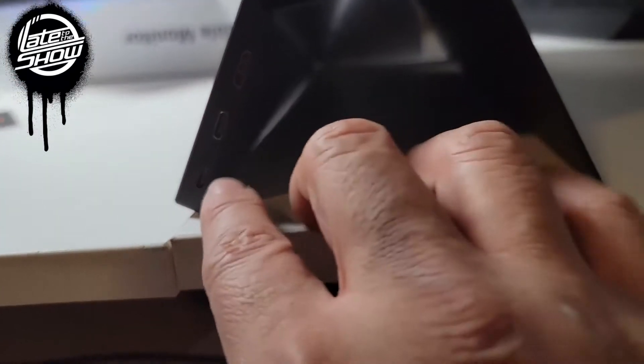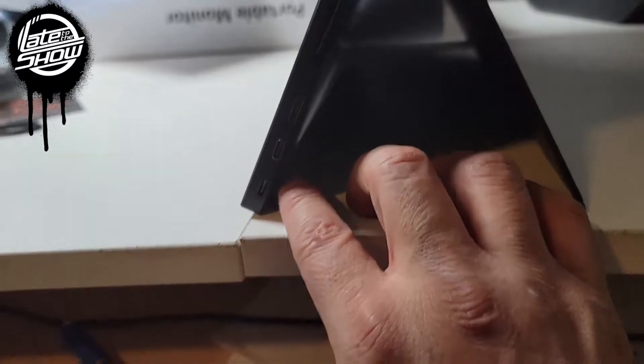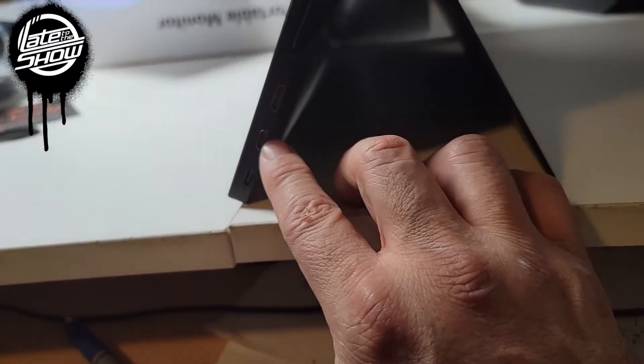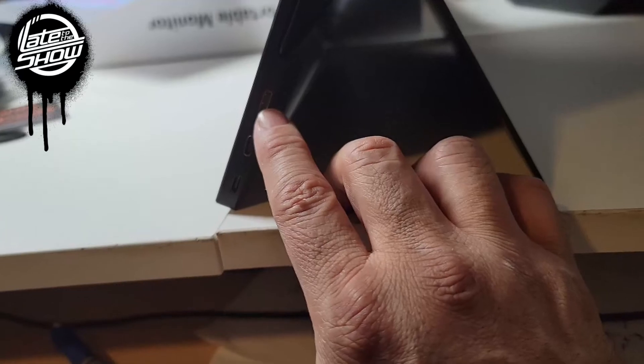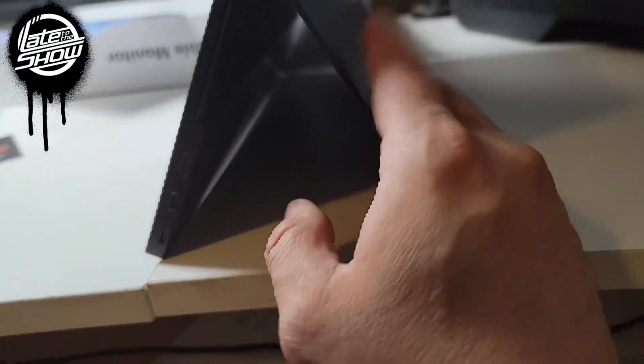Alright, let's take a look at the side here. You've got a Type C in here, Type C, you've got another Type C, and then the micro HDMI in here. This is a little flimsy, I don't like how it's holding.